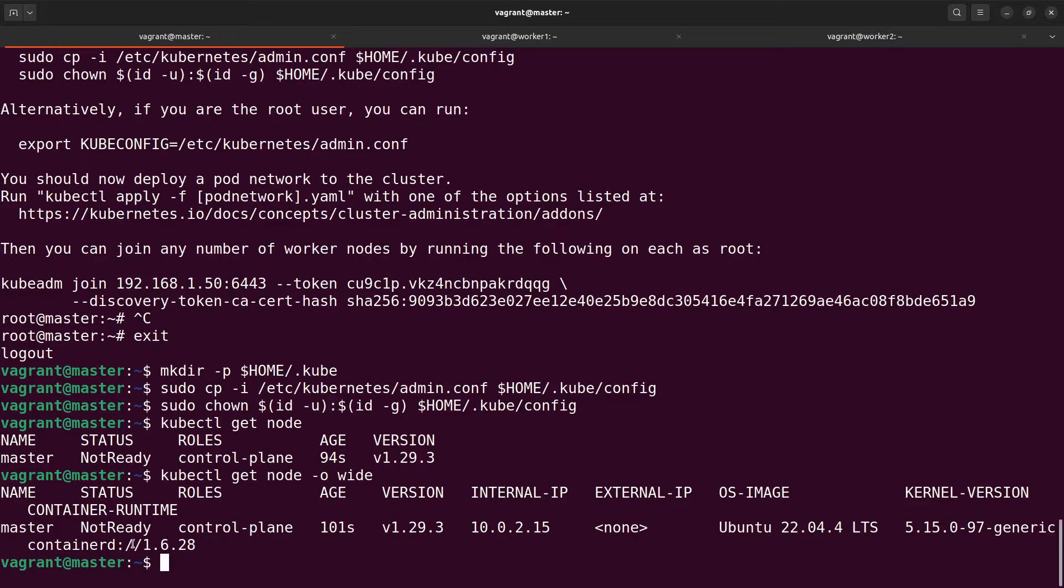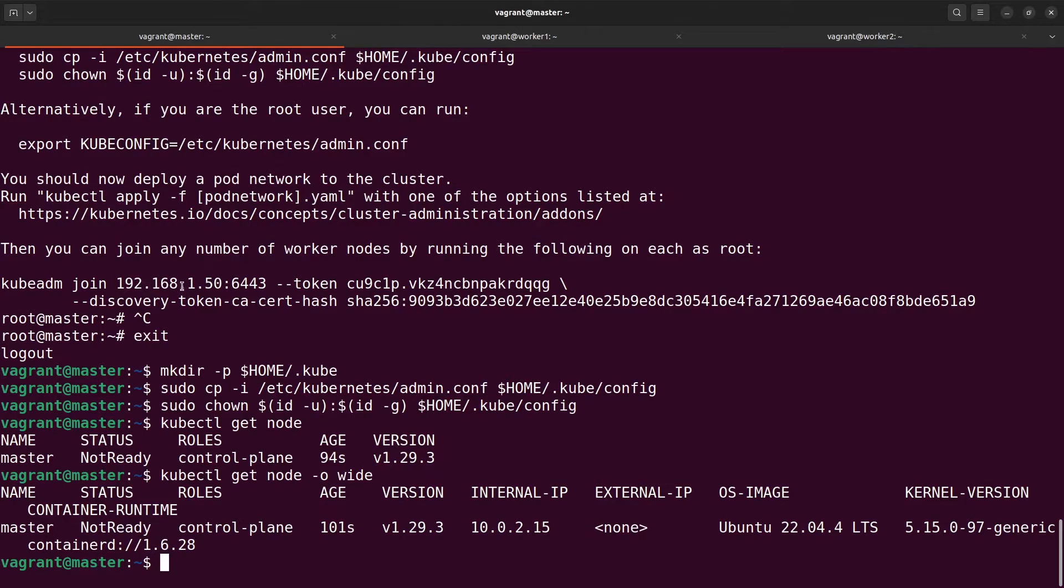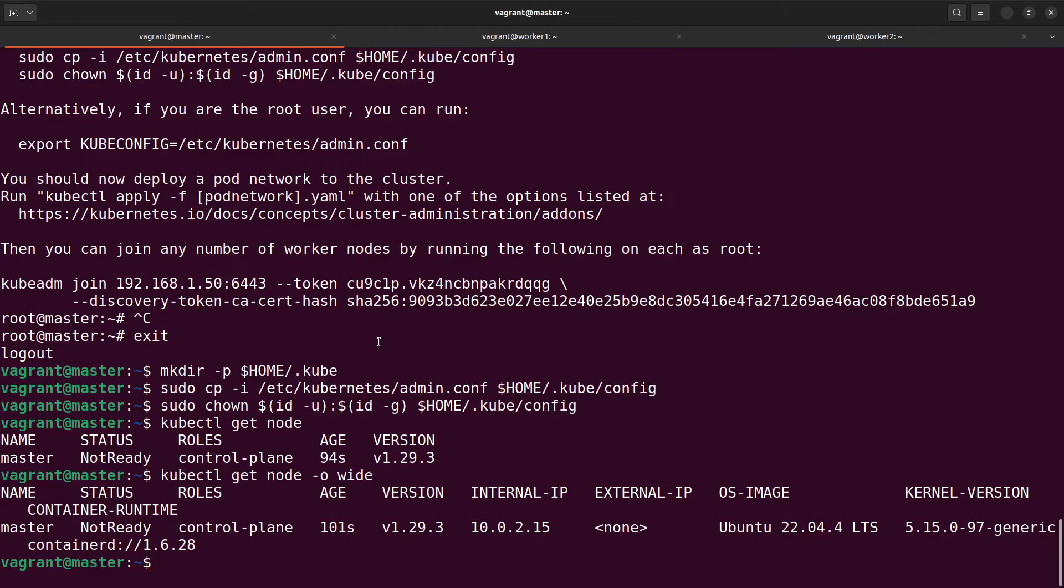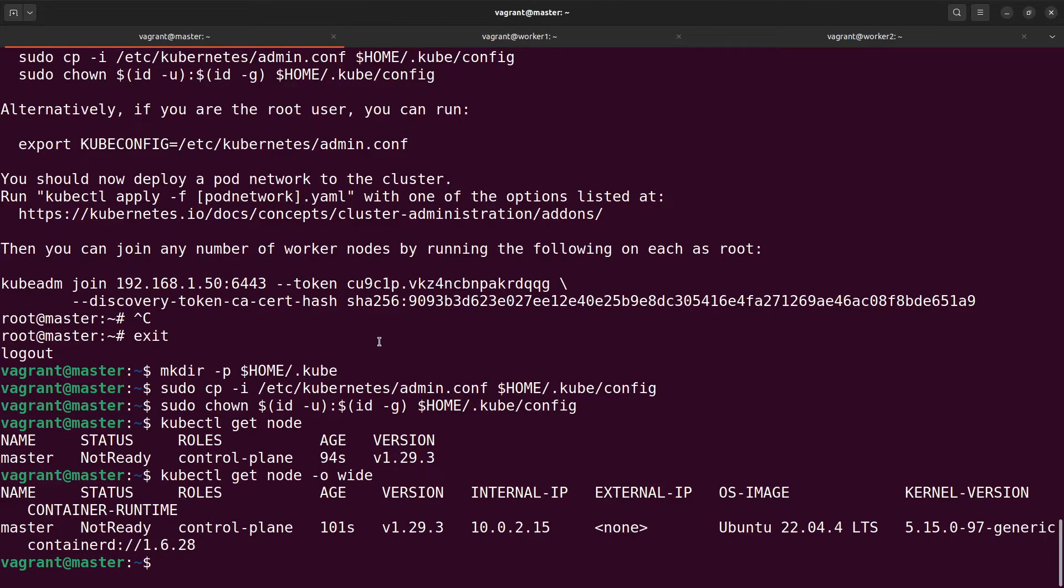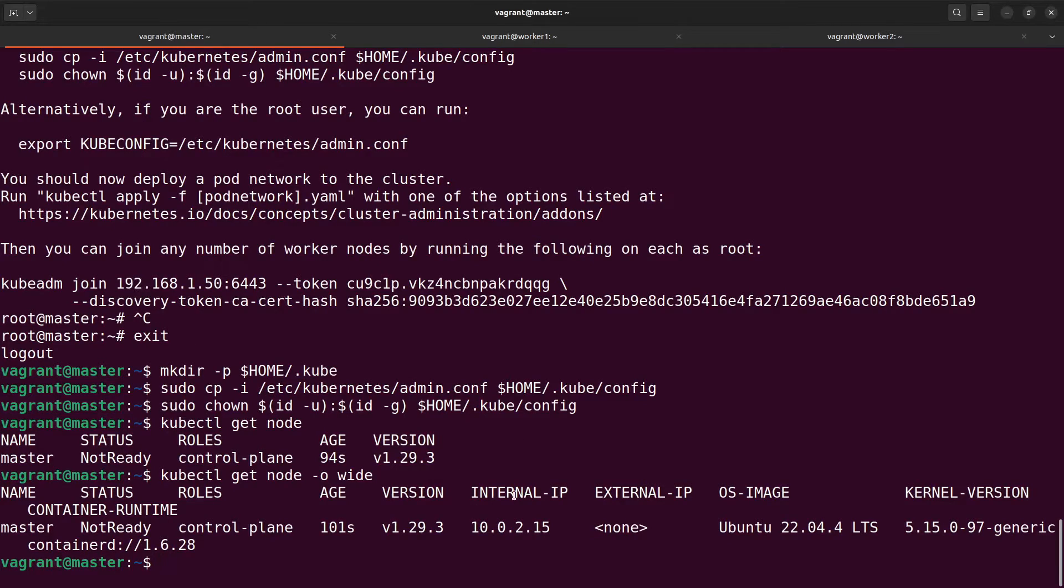The internal IP of my control plane node is 10.0.2.15 but here it is the IP 192.168.150. Why is it so? I used vagrant to prepare my virtual machines. My virtual machines have two network interfaces. One interface is used for connecting to the internet and another interface is used for connecting the virtual machines via an internal network. It was chosen wrong internal IP so I need to change it. The correct internal IP is 192.168.150.